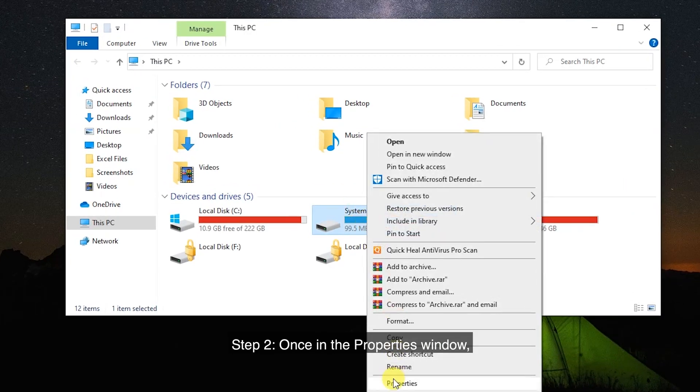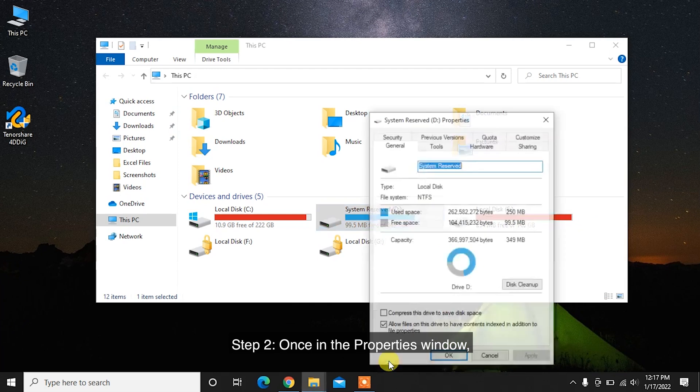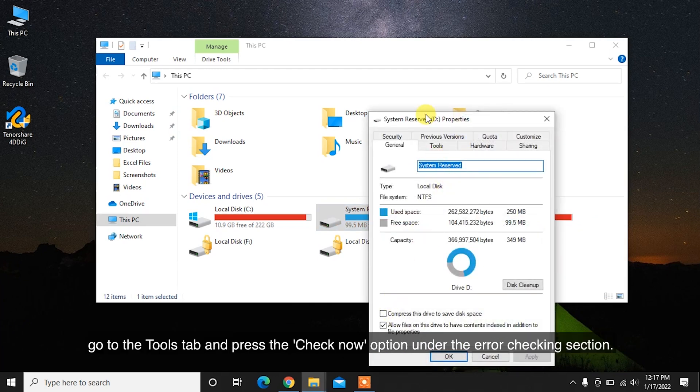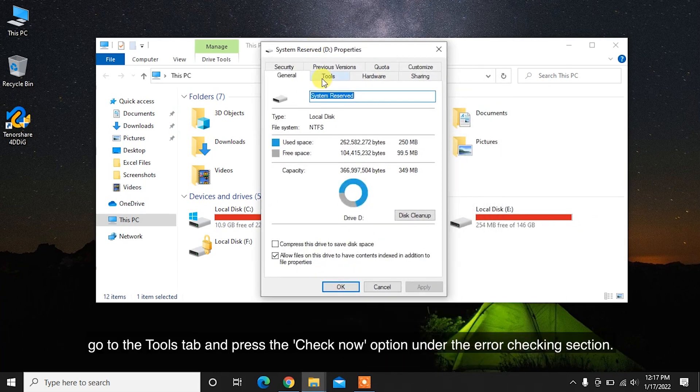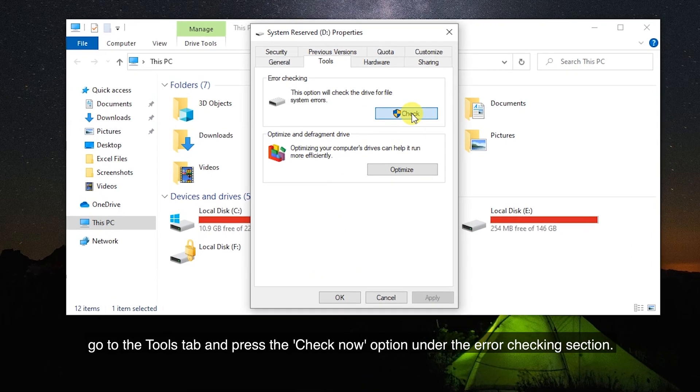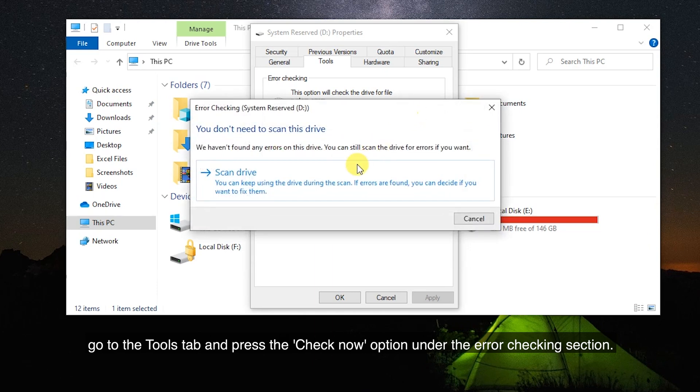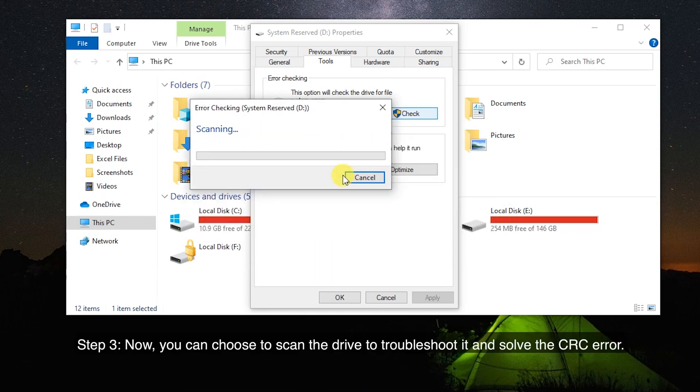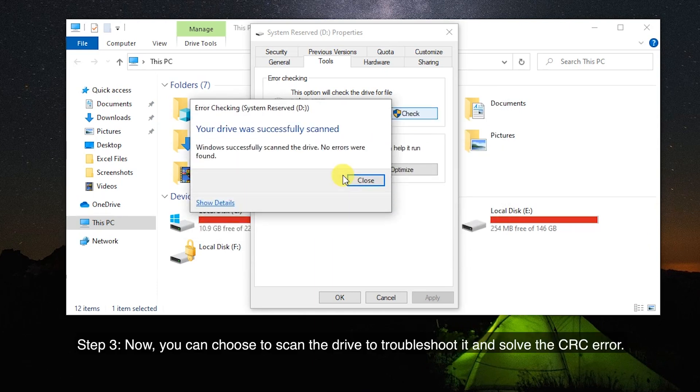Step 2: Once in the Properties window, go to the Tools tab and press the Check Now option under the Error Checking section. Step 3: Now, you can choose to scan the drive to troubleshoot it and solve the CRC error.